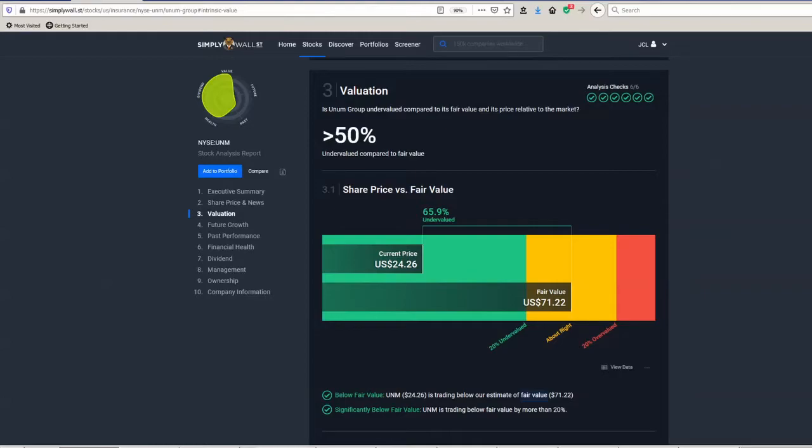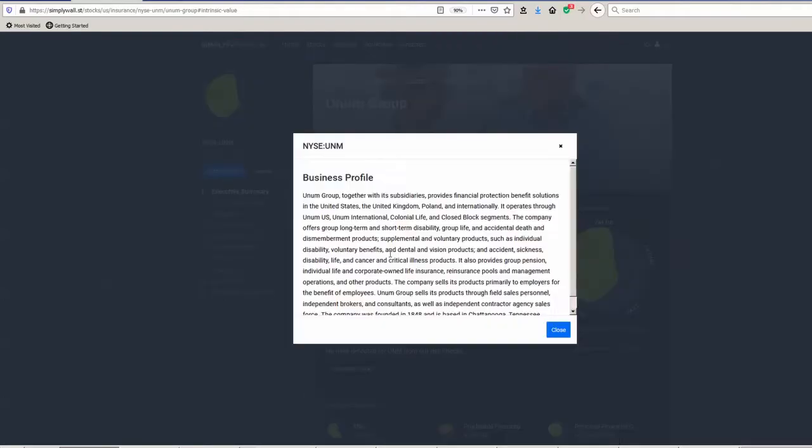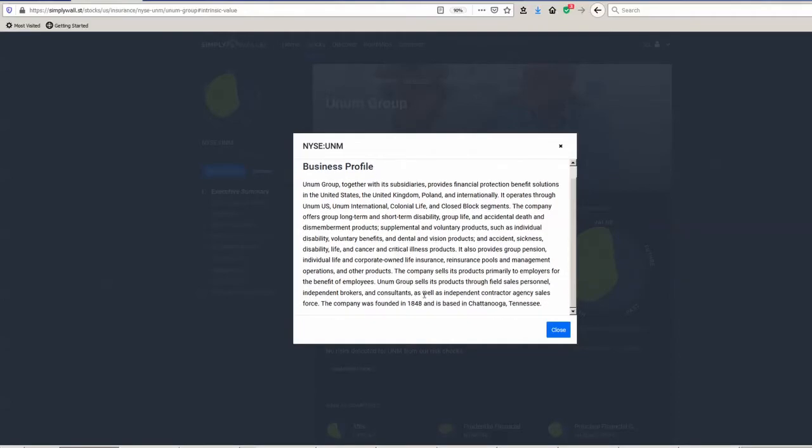So the first of the three stocks is the Unum Group, which is an insurance company based in America focused on health. A couple of things on this one: they've been around for a long time. If we have a look at Simply Wall Street, look at the additional details, you'll see it's been founded in 1848, so this is a very, very long-term experienced insurance company.